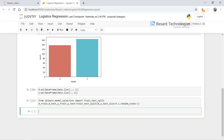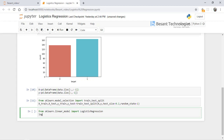Now we have split our dataset into training and testing. After splitting, we need to apply our scikit-learn model to the training dataset, because we always apply models to the training data. From sklearn.linear_model I import LogisticRegression. I create a variable called log_model and initialize the logistic regression.